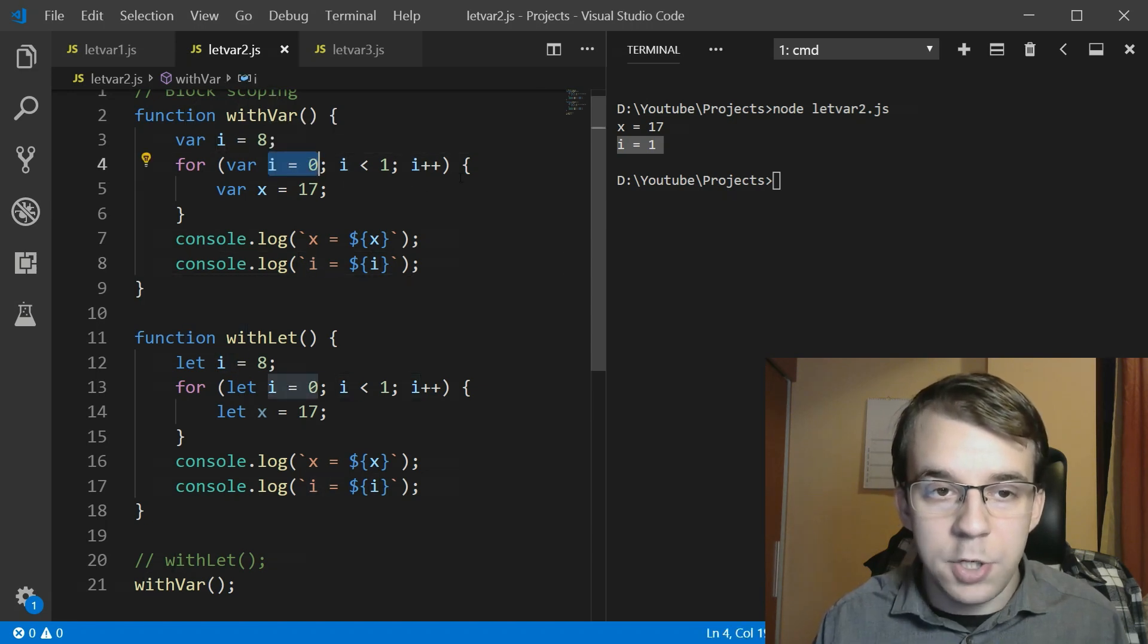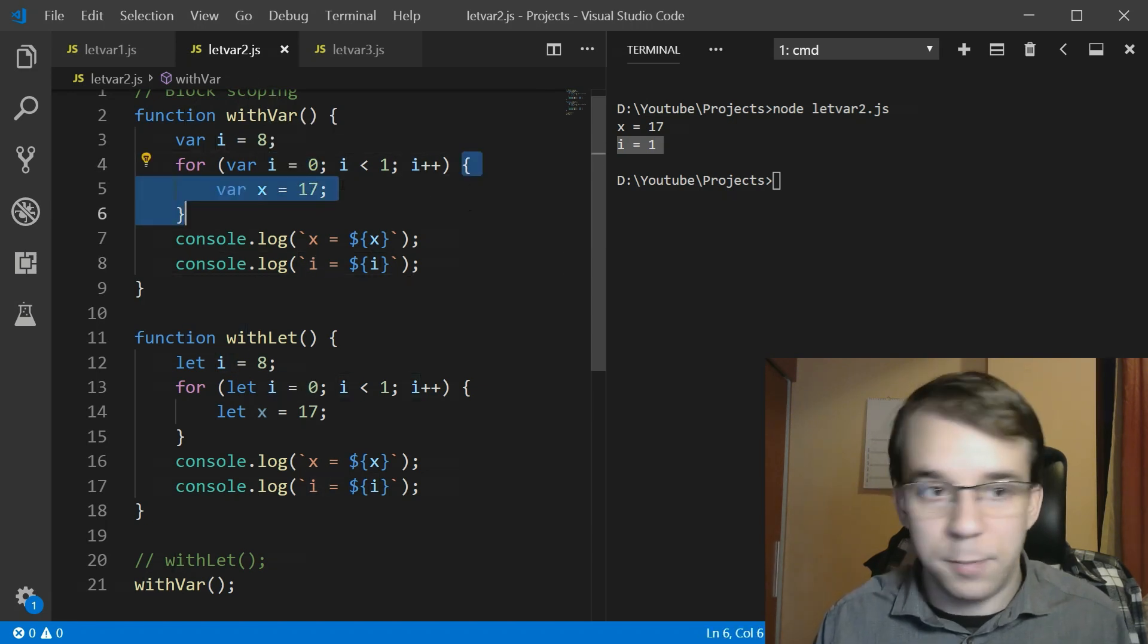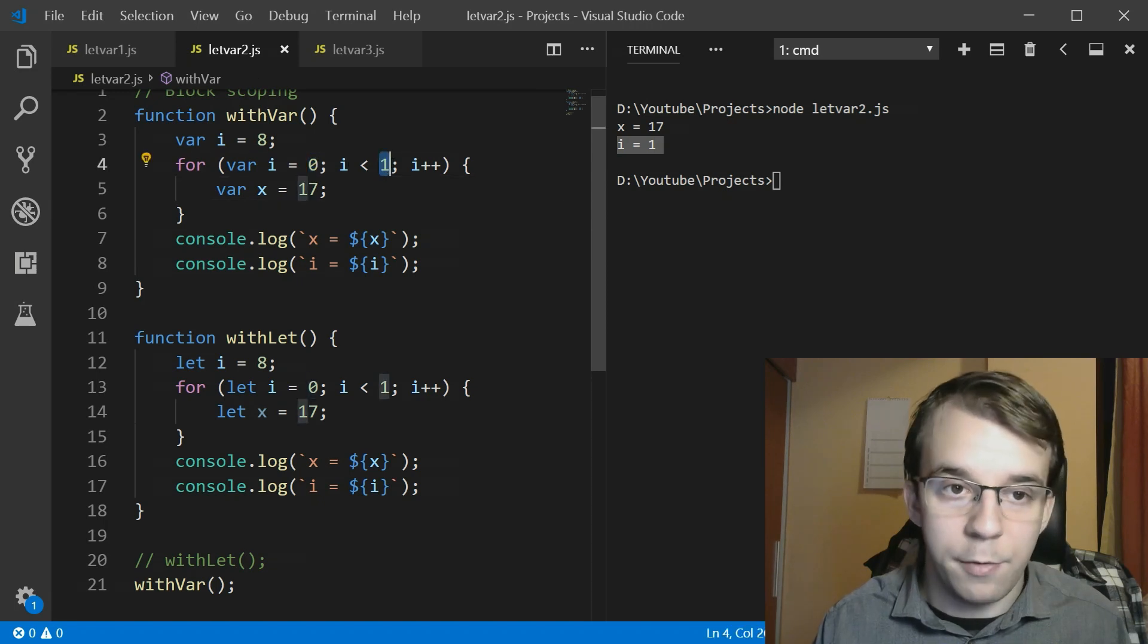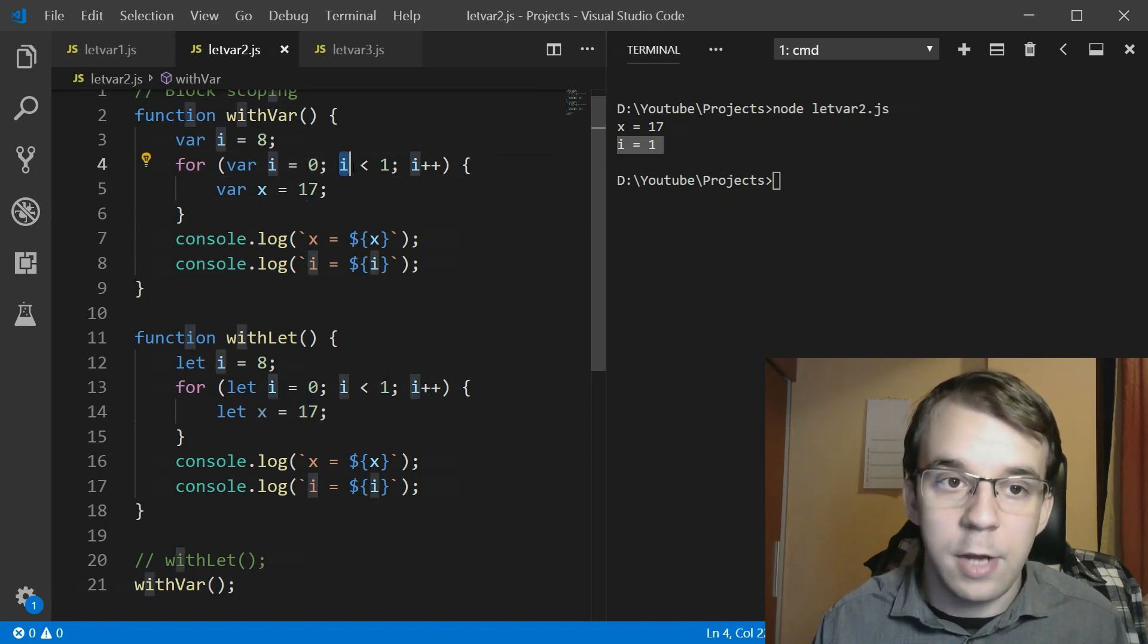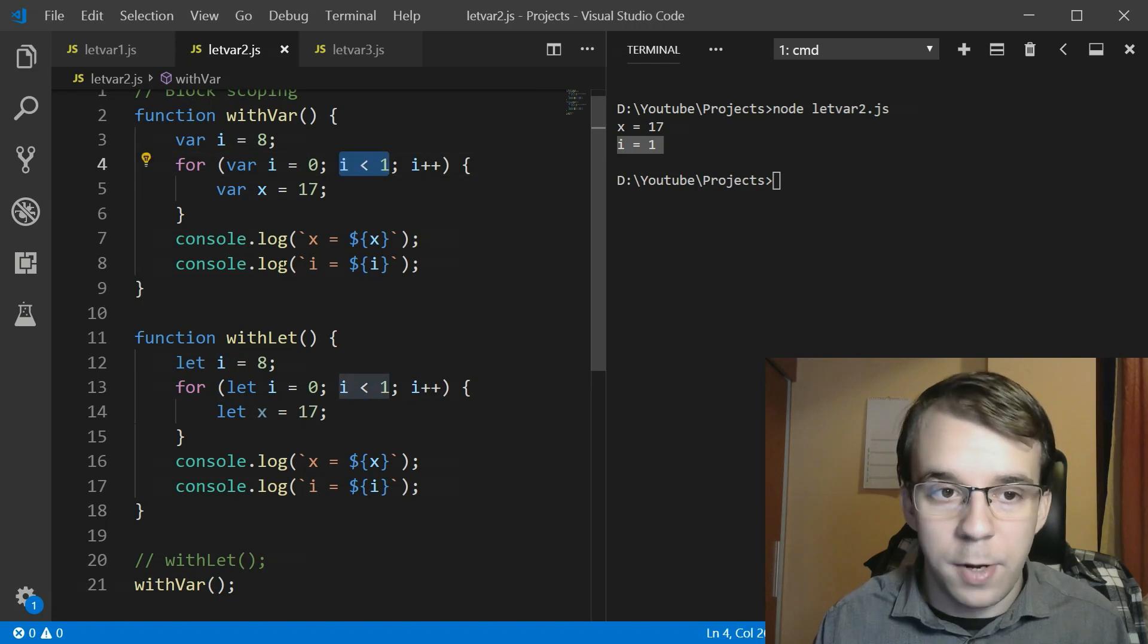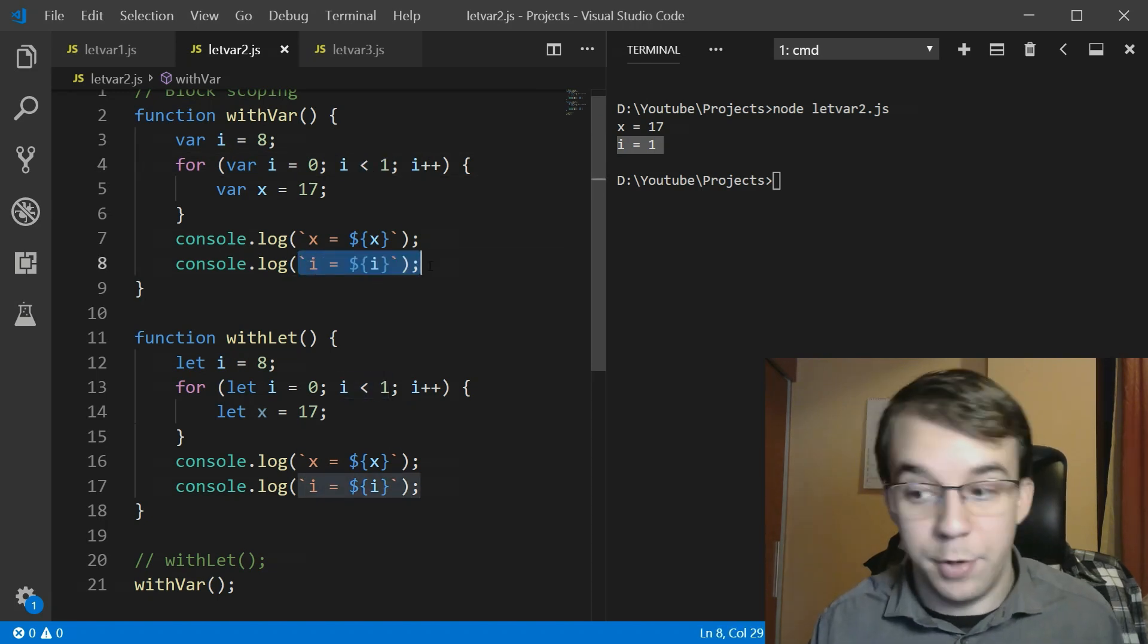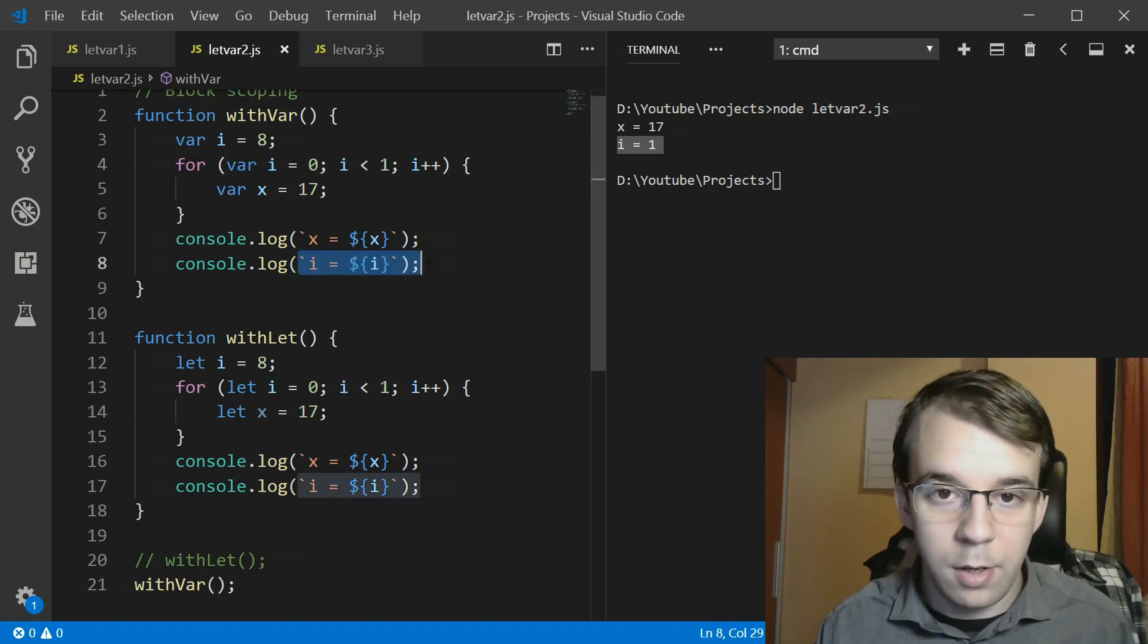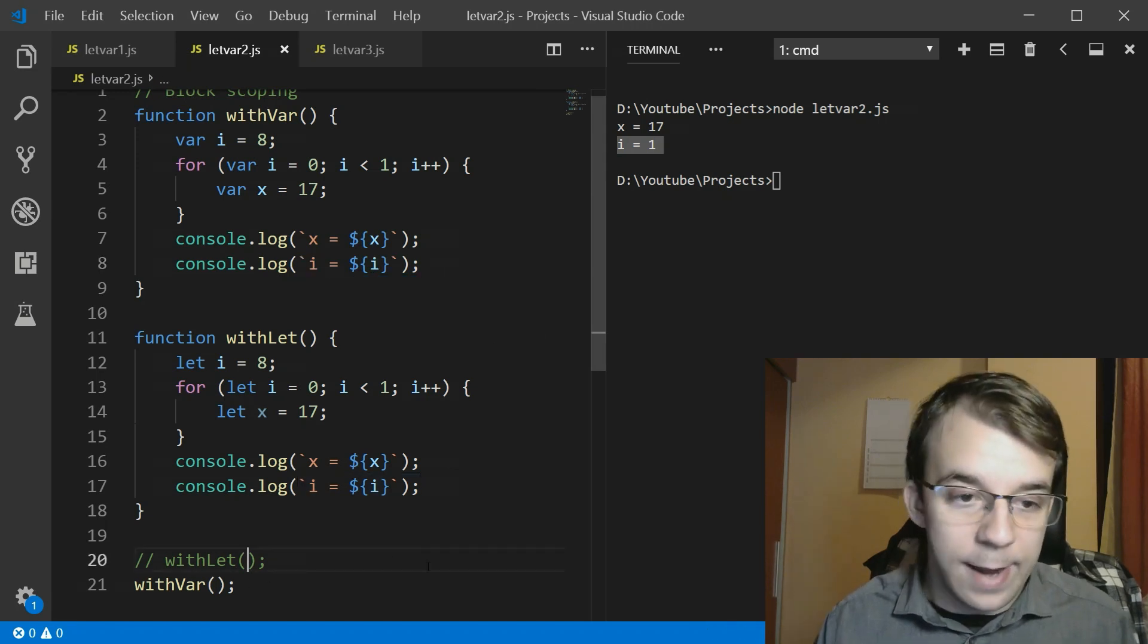And once it hits i equals 1 it gets out of the for loop and it prints out 1. What do you know? Now let's see the same thing with let.